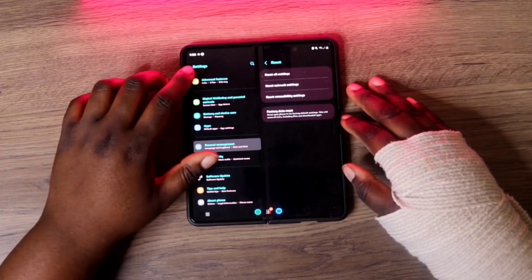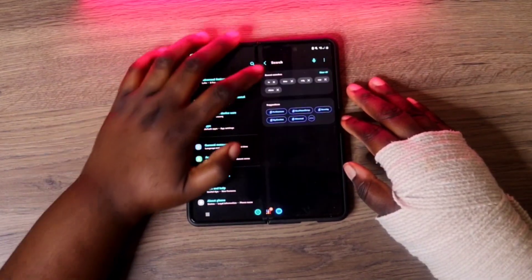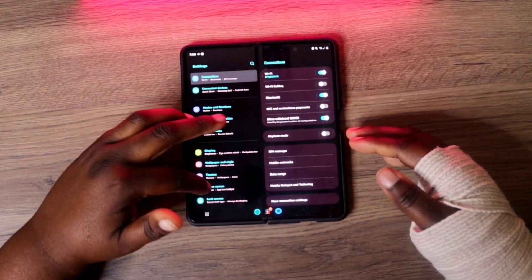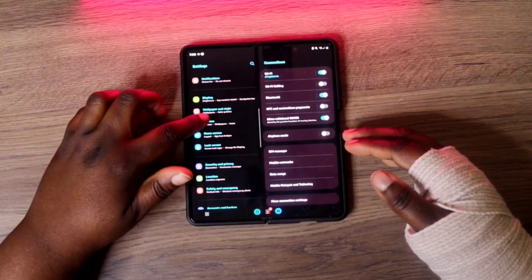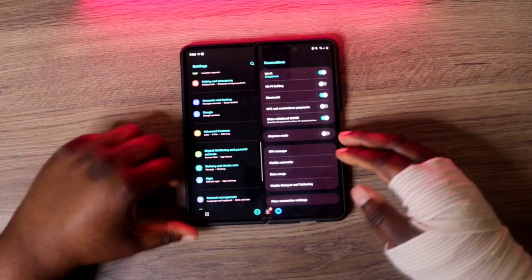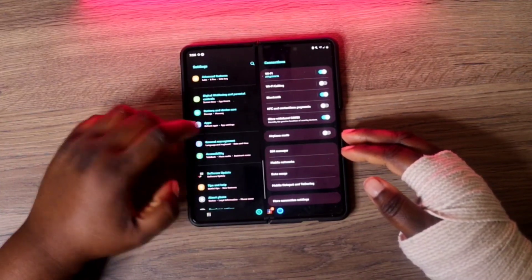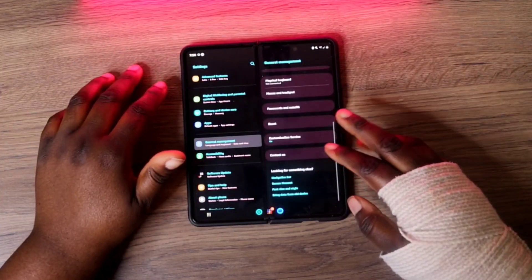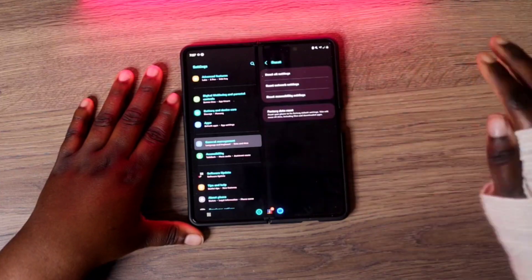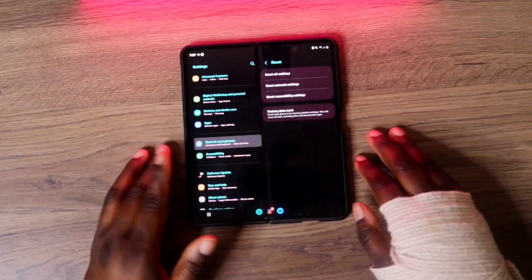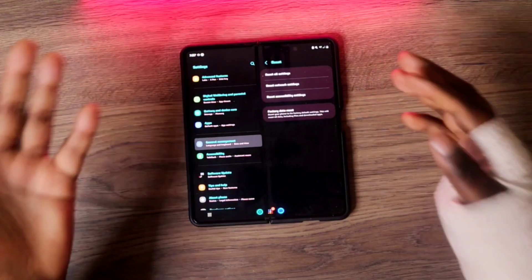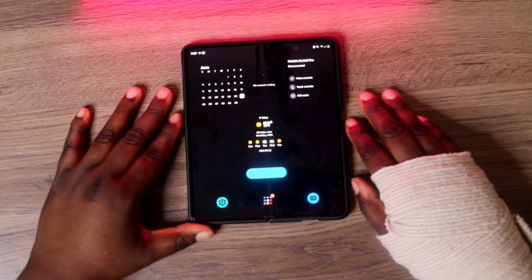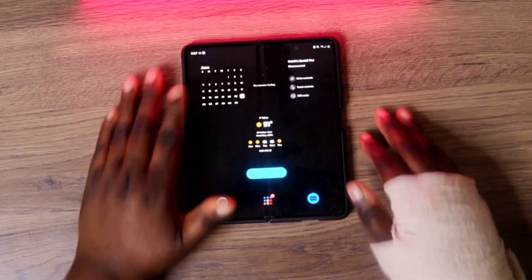To get there manually, go into Settings — it should be the same on every Samsung device. Once in Settings, find 'General Management.' Then scroll to where it says 'Reset.' Once you're in Reset, there it is — you can hit 'Factory Data Reset' and reset your device, and everything will be wiped out.